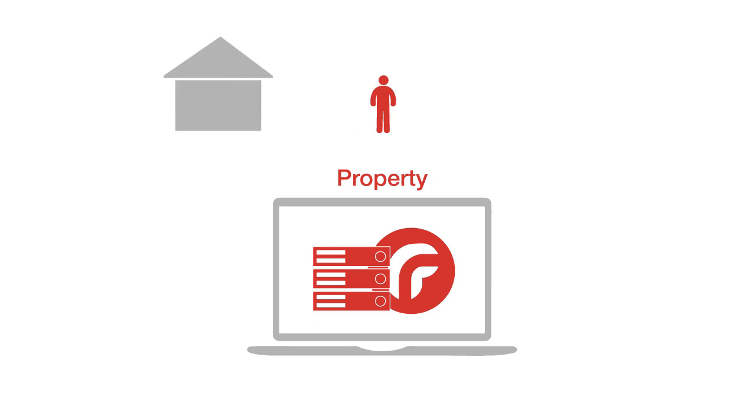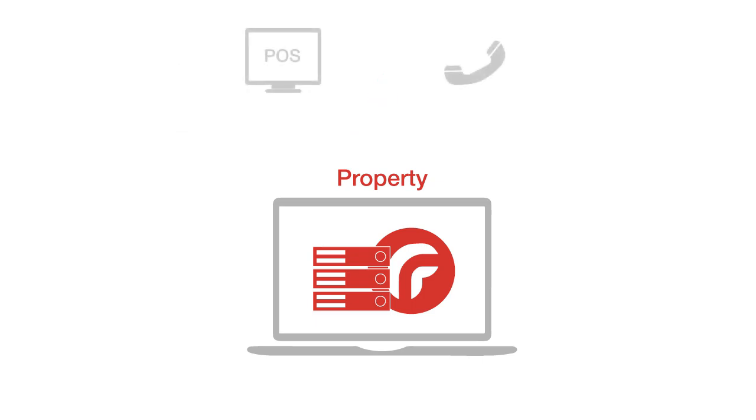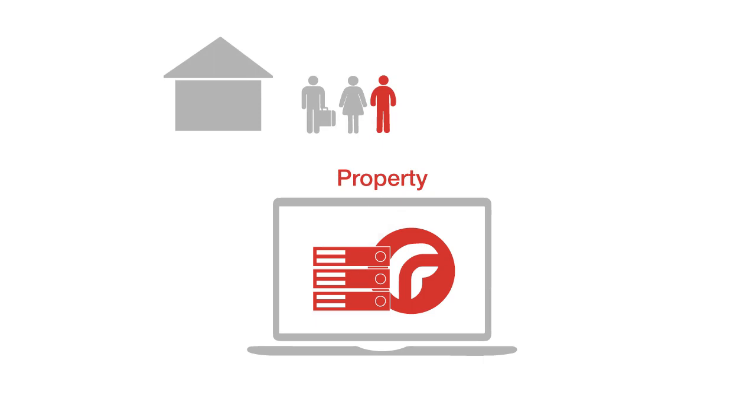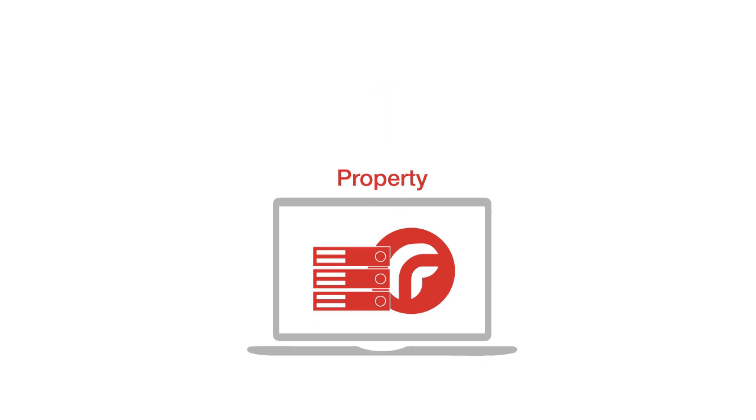A property server also connects to interfaces such as point of sale and telephone, so you can post these charges to guests rooms. Checking guests out highlights if there are any outstanding accounts that need to be settled before departure.